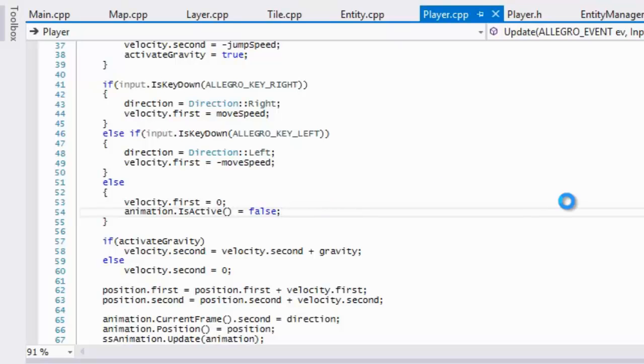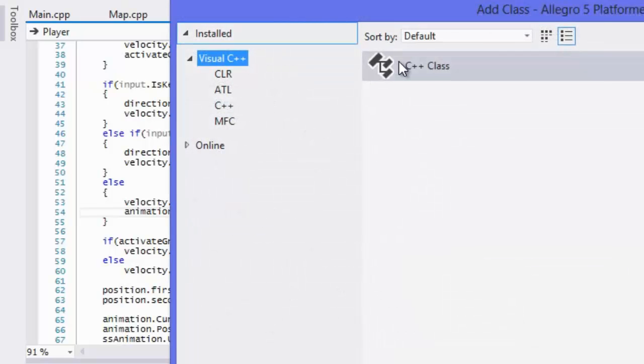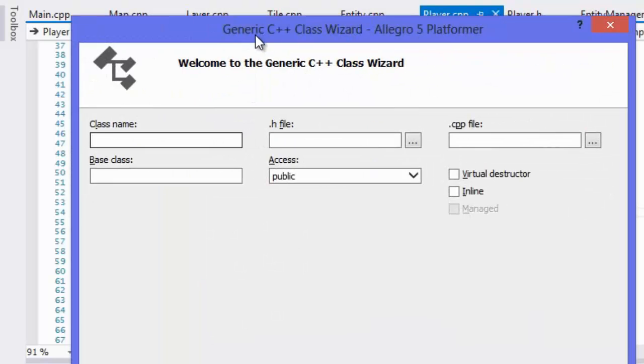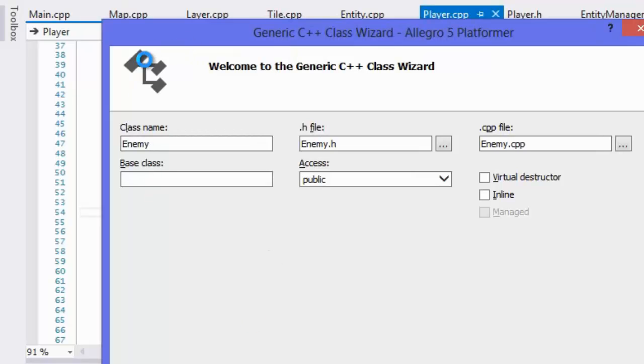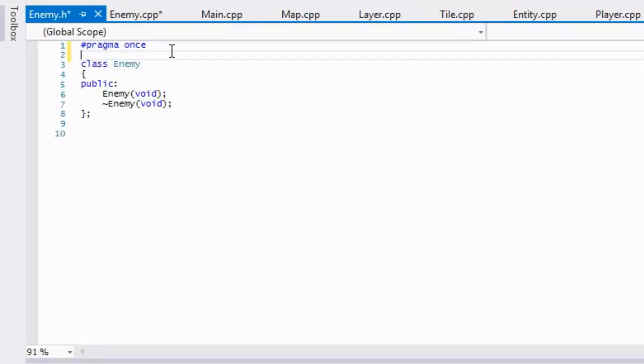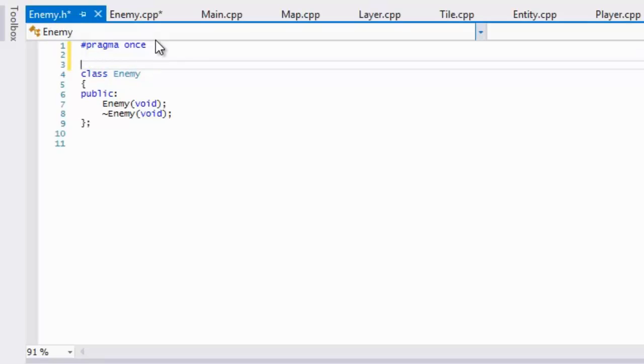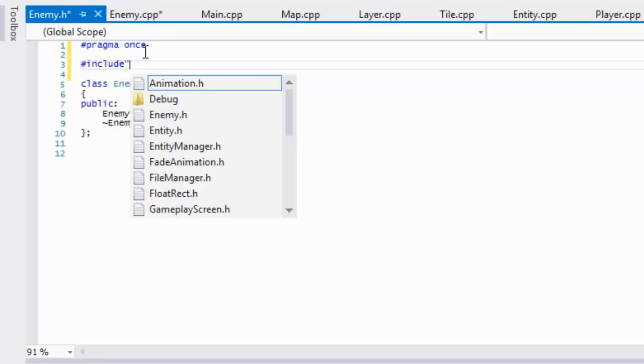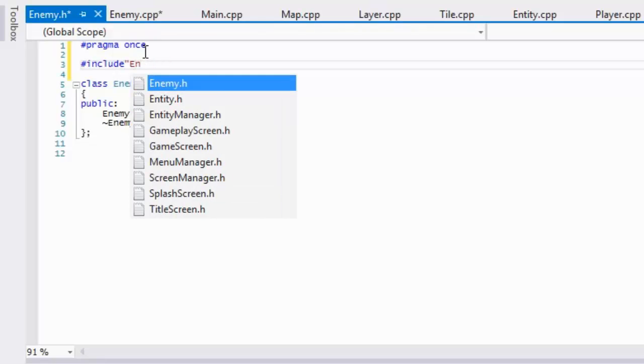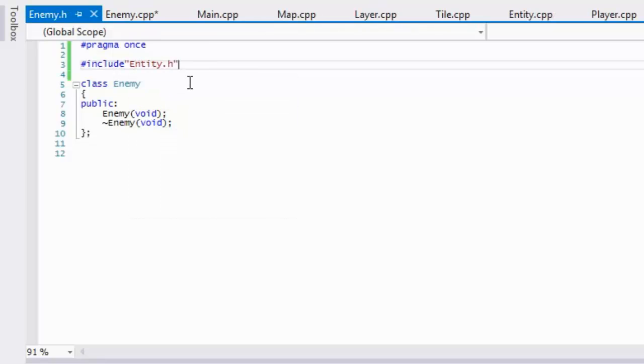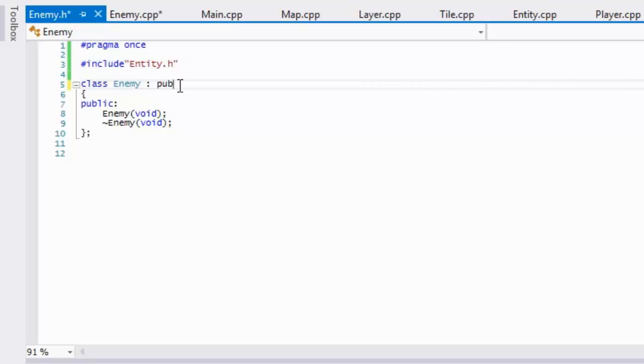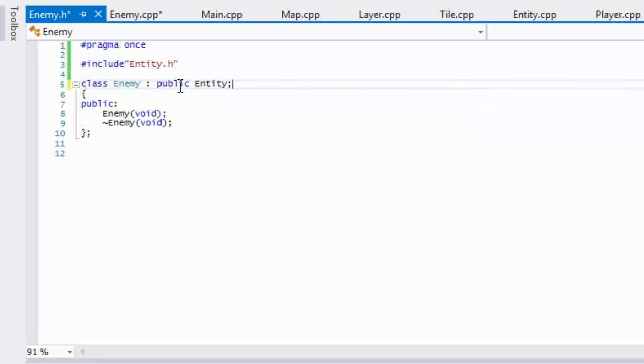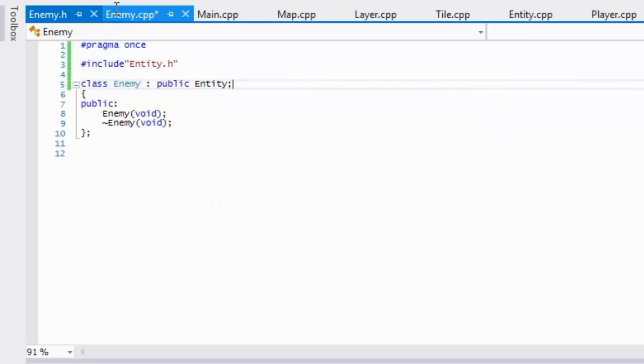So we are going to be adding a brand new class and this class is going to be called the enemy class as you guys probably figured. So we are going to be including the entity and we are going to be inheriting from the entity class.